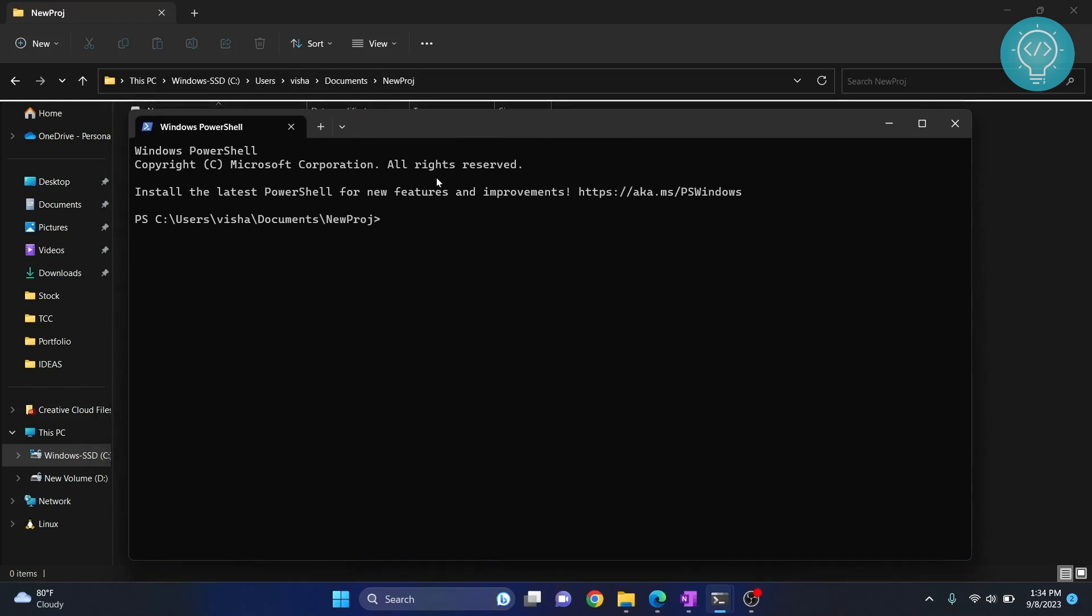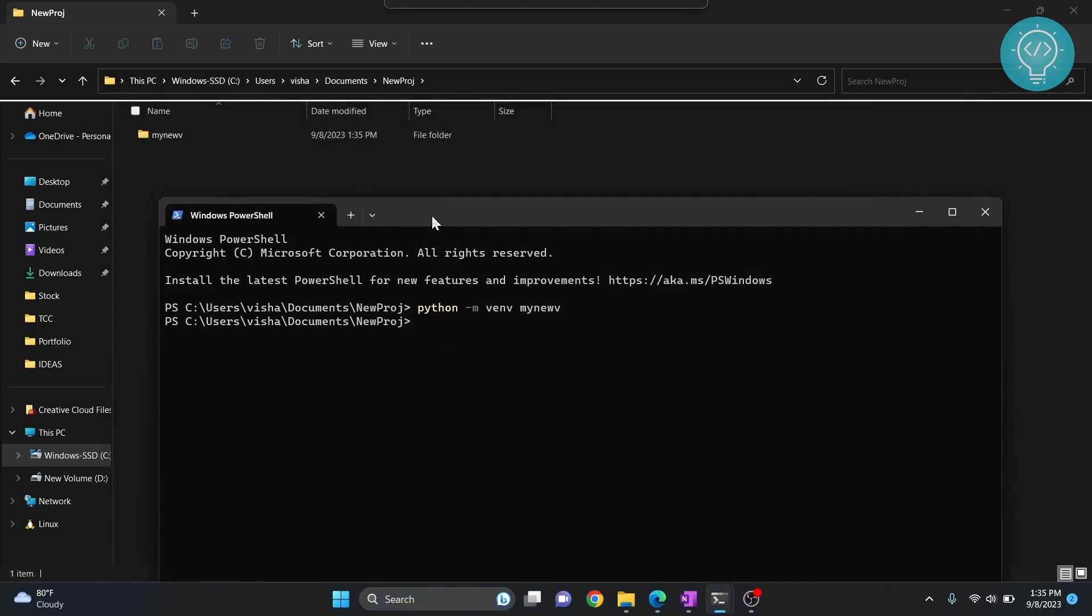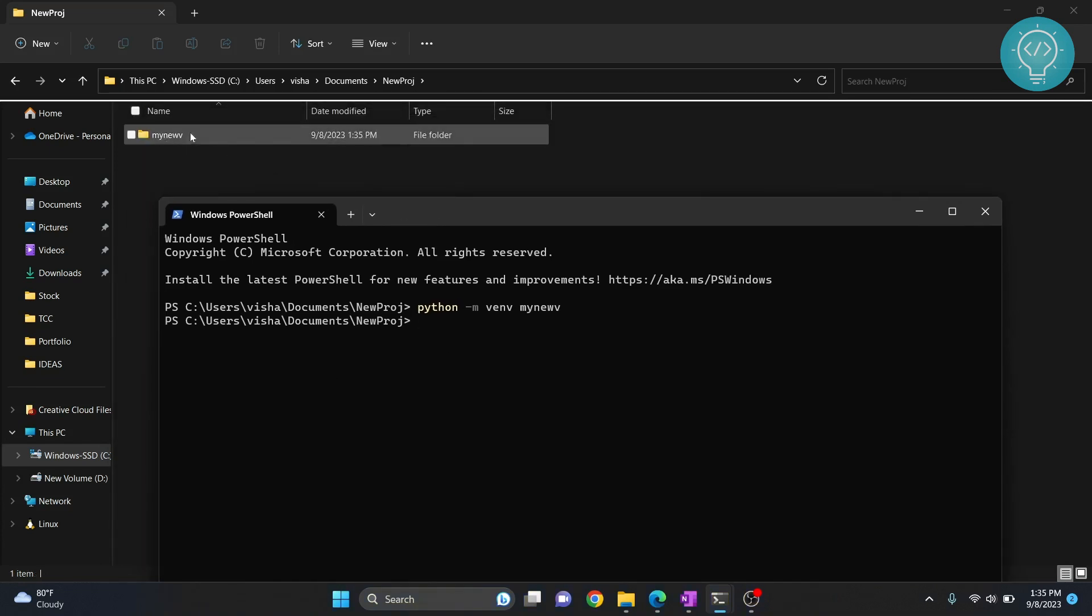To create a new virtual environment, write this command: python -m venv and then you can name it anything. Let's call it my new v. Your new virtual environment will be created. As you can see, the new virtual environment is created.